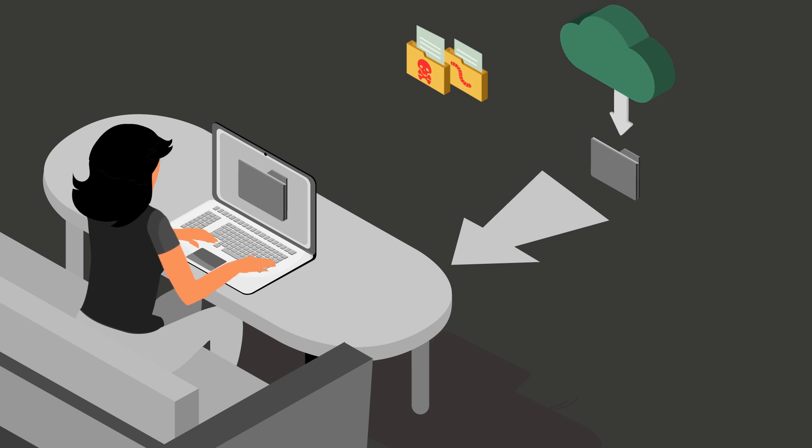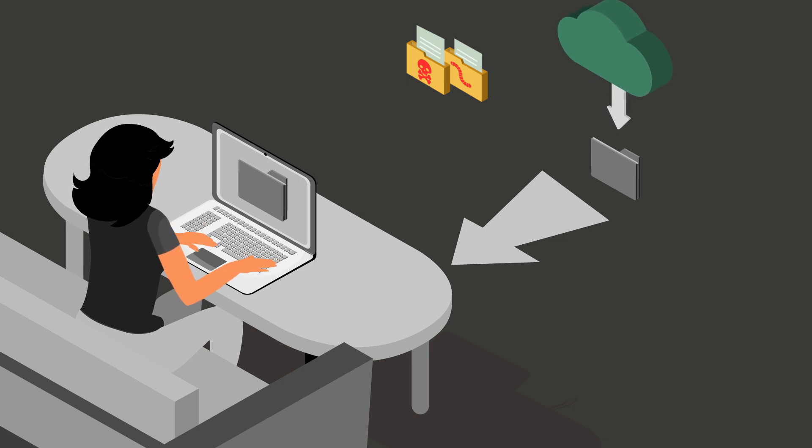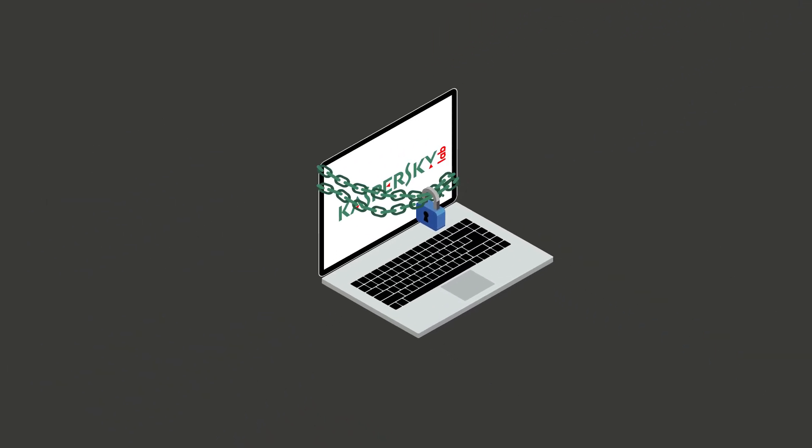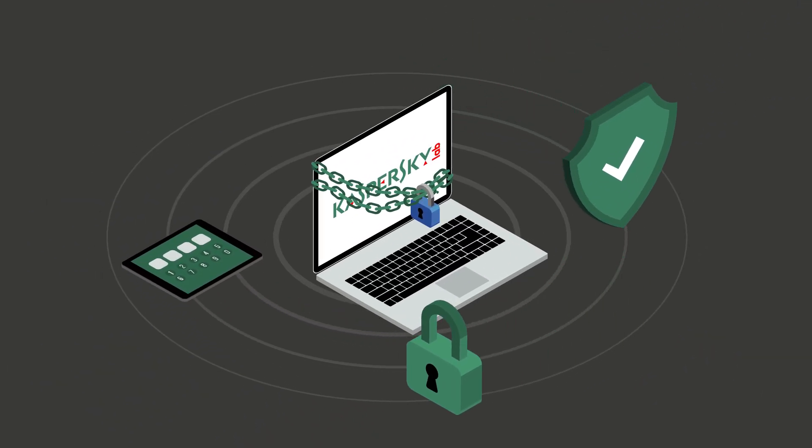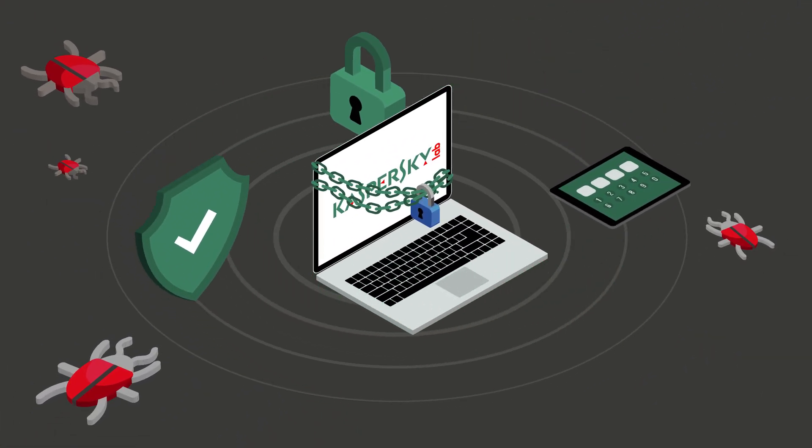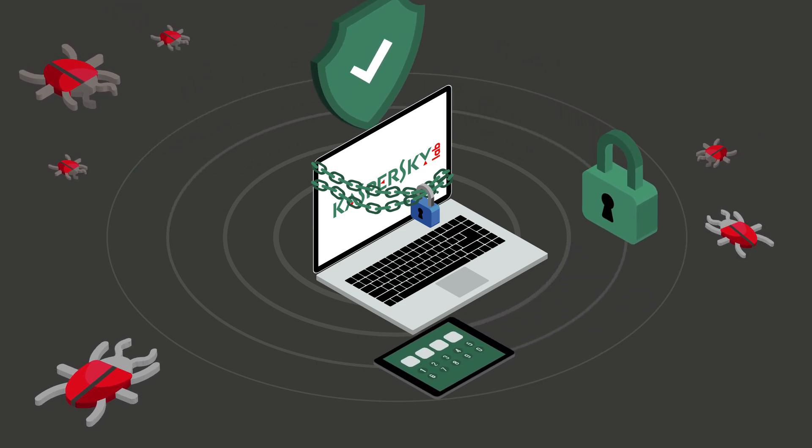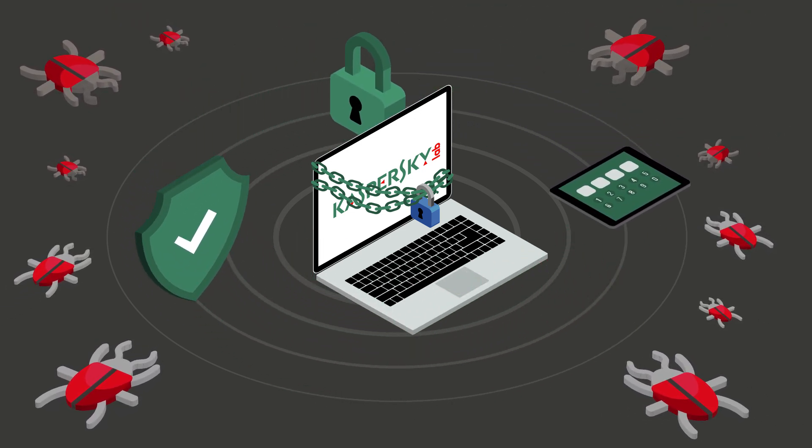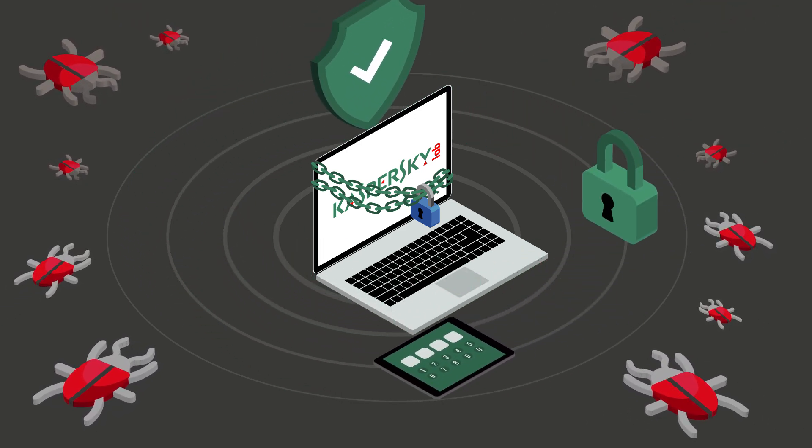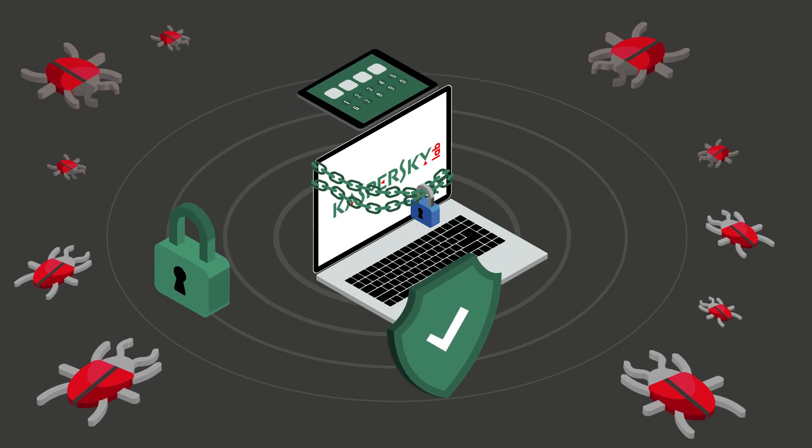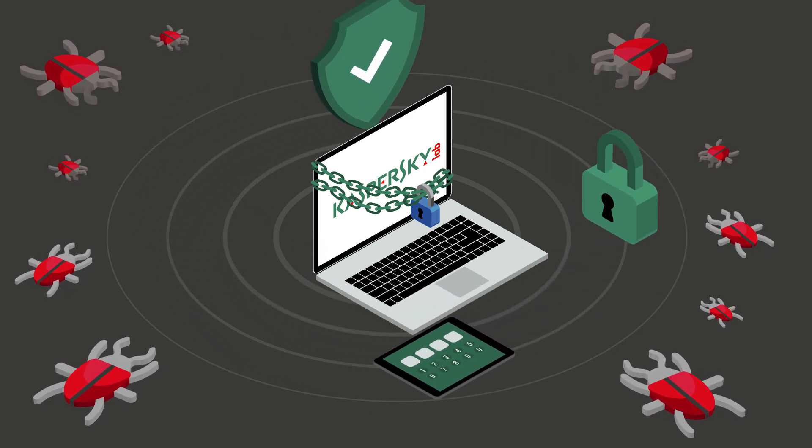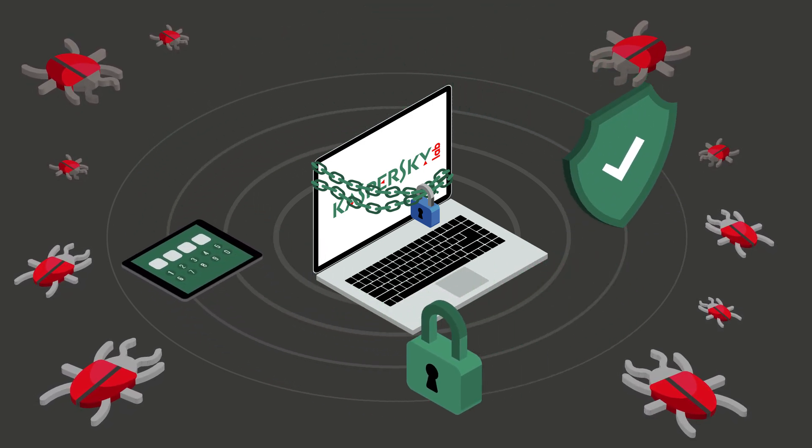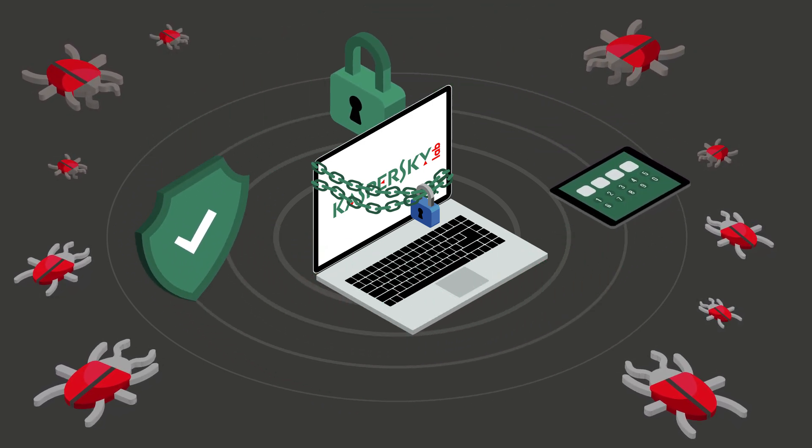However, not downloading a program and never clicking on an email attachment is not always an option. That's where a trusted internet security solution will give you peace of mind. It will provide early detection and proactive protection. Additionally, for those users already infected with spyware viruses, there are spyware removal tools that will assist in identifying and removing them.